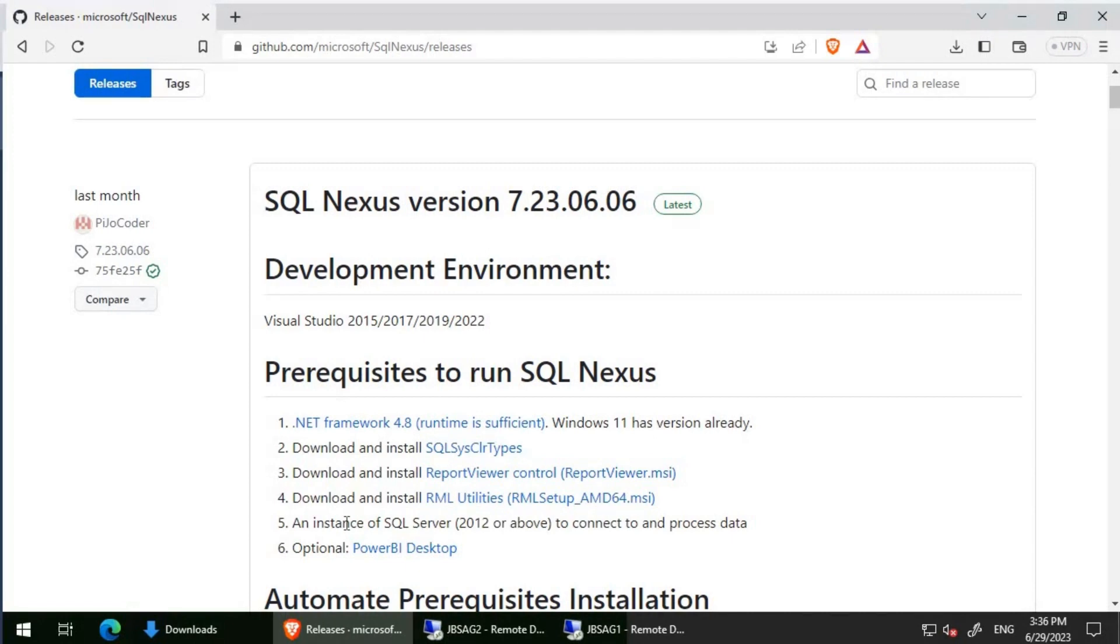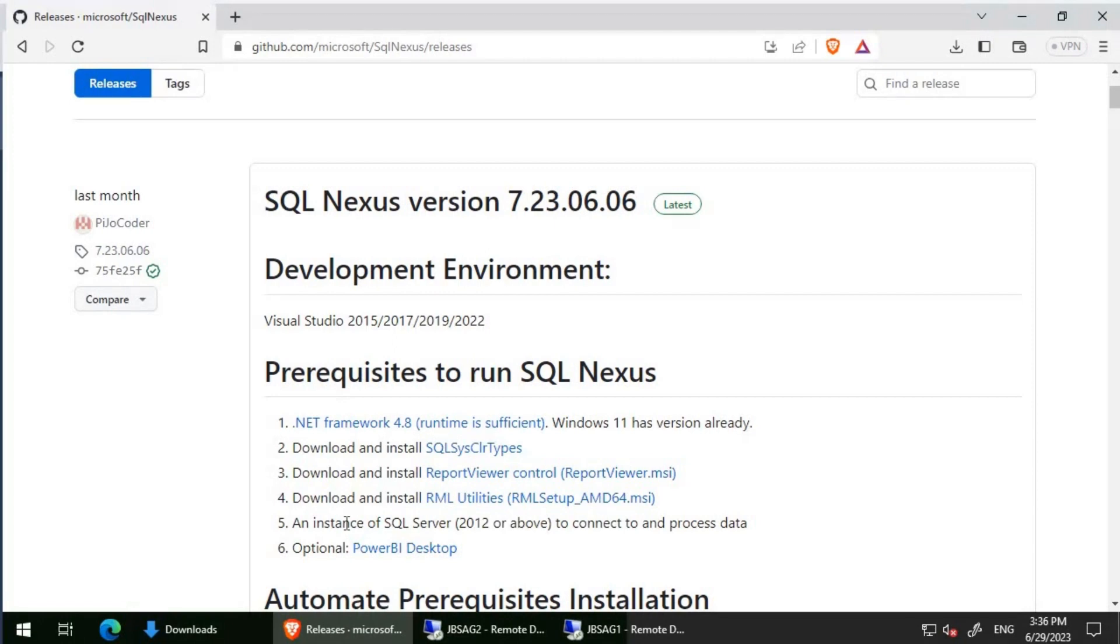SQL Nexus will load the XEL files into SQL Server tables, BLG files into SQL Server tables, and text files such as SQL Perf stats, which contains what is currently running on the database server. All those things will be loaded into the SQL Server database.